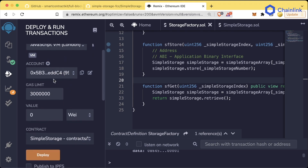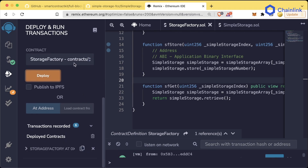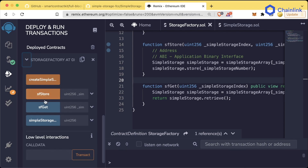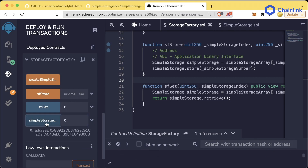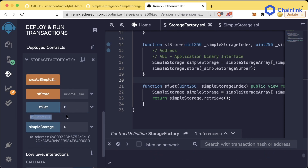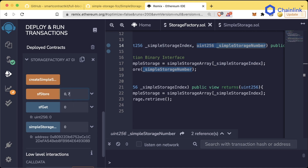Now we'll compile and deploy using a JavaScript VM on a fake account. We'll use our StorageFactory — let's delete the existing contracts and deploy. If we do sfGet at index zero we get nothing, since no SimpleStorage exists yet. Let's create a SimpleStorage contract — the simpleStorageList now shows an address at zero. If we hit sfGet at index zero we get zero, so let's store a value. The index of that contract is zero, and we'll save the number seven using sfStore.